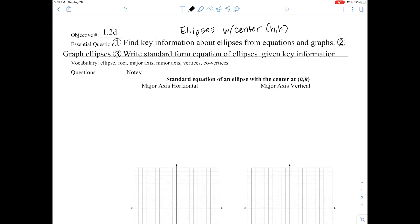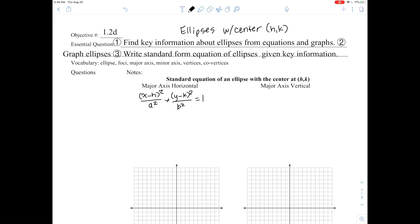We have the same vocabulary as yesterday: ellipse, foci, major axis, minor axis, vertices, and co-vertices. Let's look at the standard equation of an ellipse with a center at (h, k) with the major axis horizontal. That looks like this: x minus h quantity squared over a squared, plus y minus k squared over b squared, equals 1. Because the major axis is horizontal, we put the a squared under the x squared and b squared under the y squared.